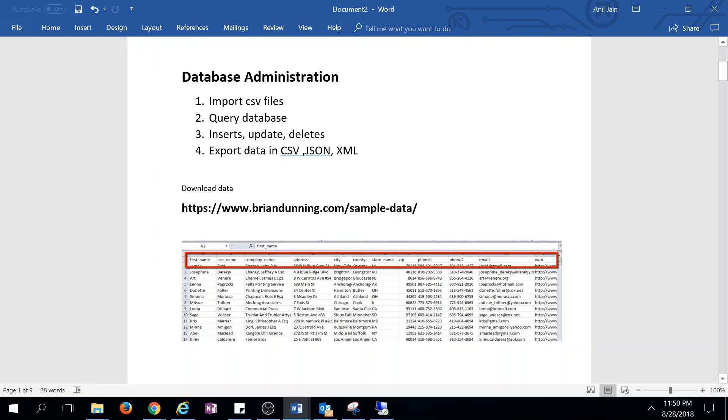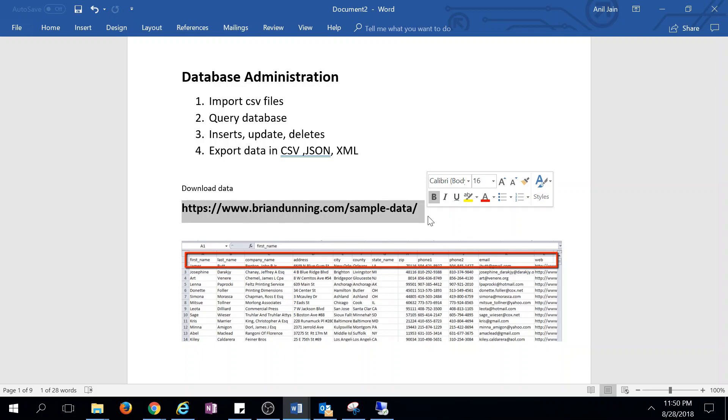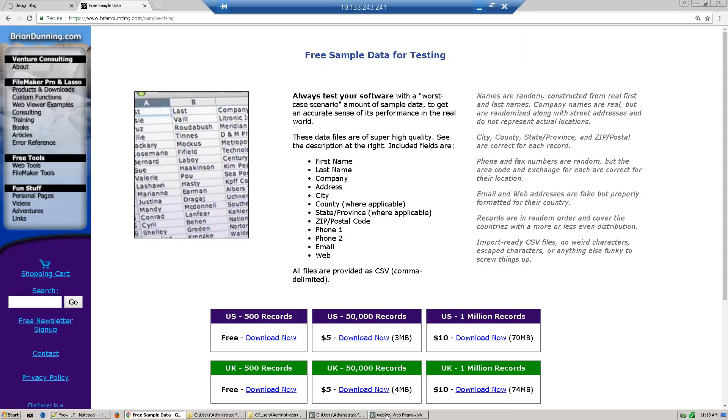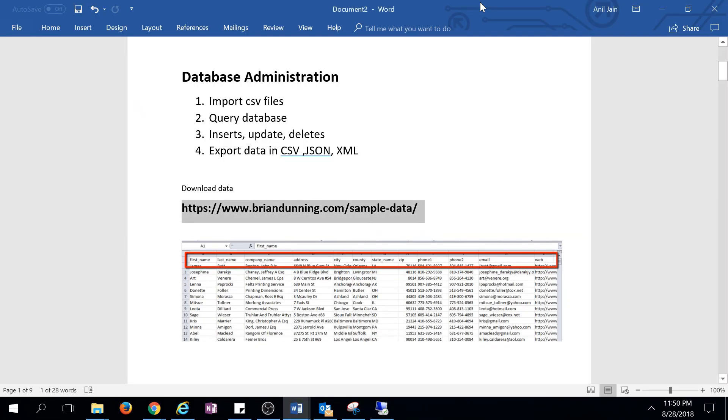You can go to this site and download some sample data. It has contact information like first name, last name, and company. When you download this free data, it will contain about 500 records of contact information.